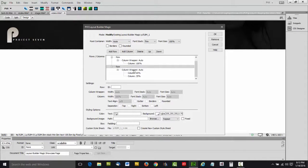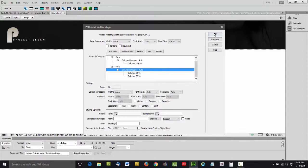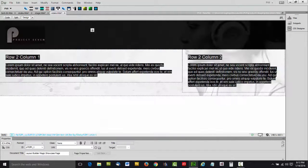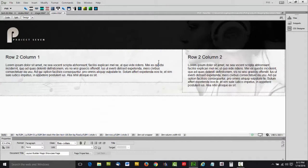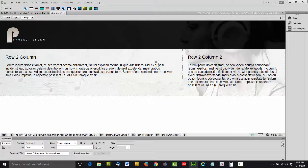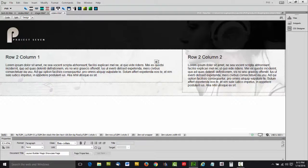And we're going to go ahead and click OK. And there we've got two columns. Notice we're in Dreamweaver Design View, and our columns actually display side by side. We've taken care of that for you.